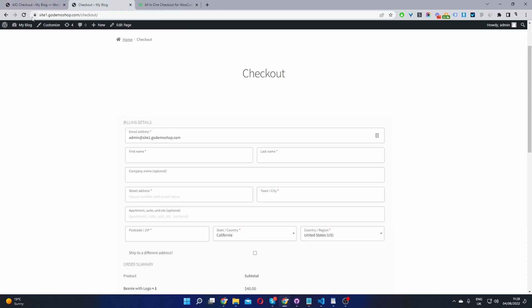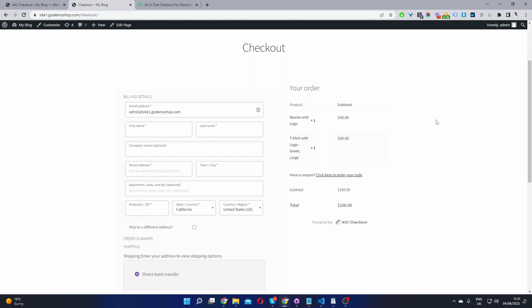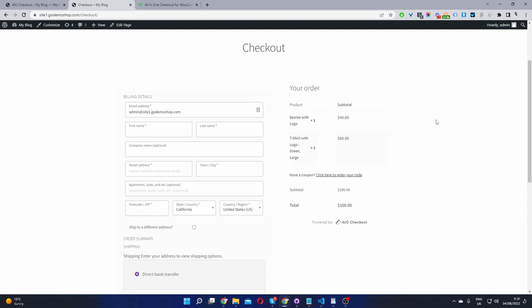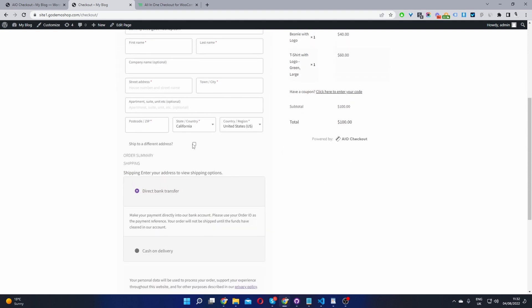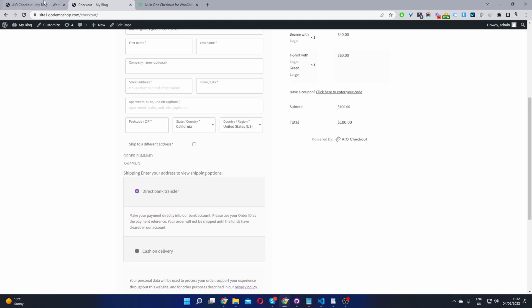So now when we head back over to the checkout here, when we refresh this page. So now we're back to that traditional two column layout. And we can no longer see the phone fields. So that's how you disable the phone fields.